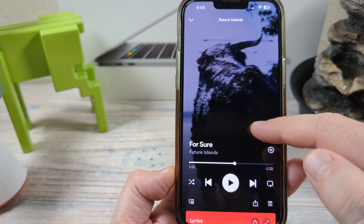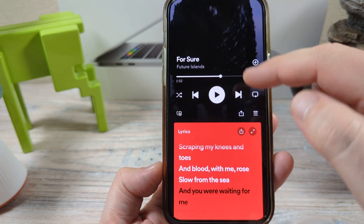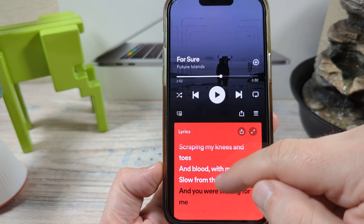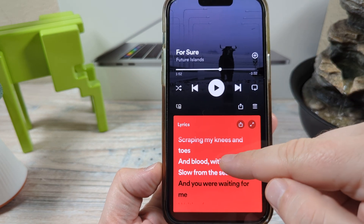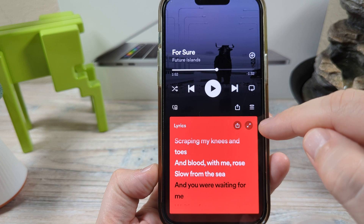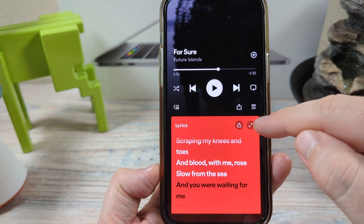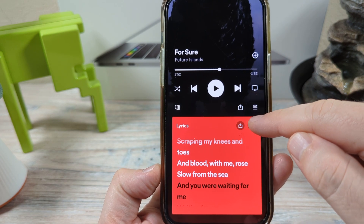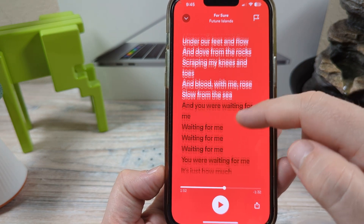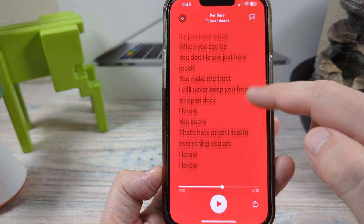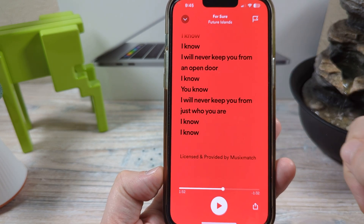What you're going to do after that is just scroll down. You're going to notice that there's partial lyrics down here. To enable the full lyrics, you're simply going to tap right here, and then you're going to see those expand and you can scroll down and see the full lyrics for the song.